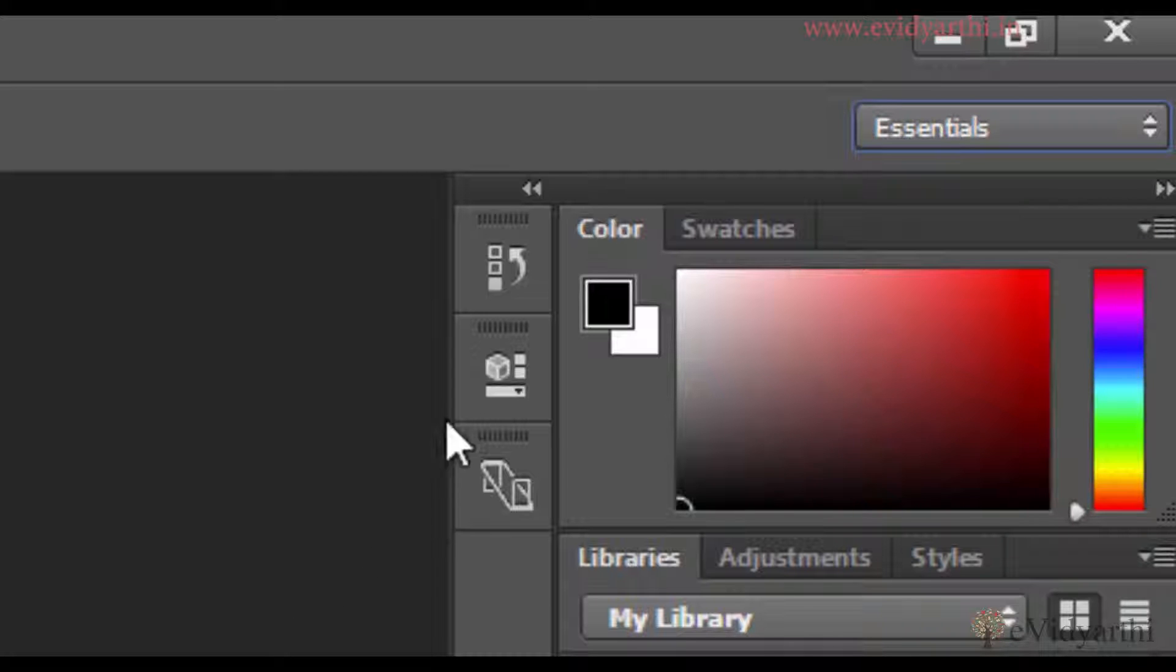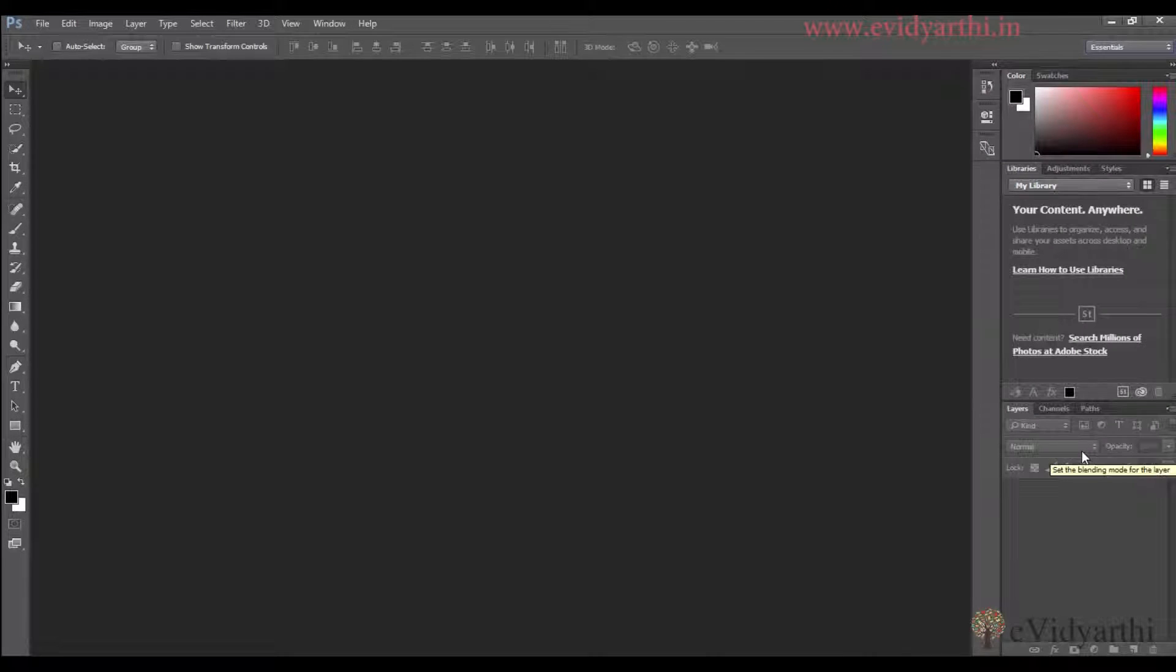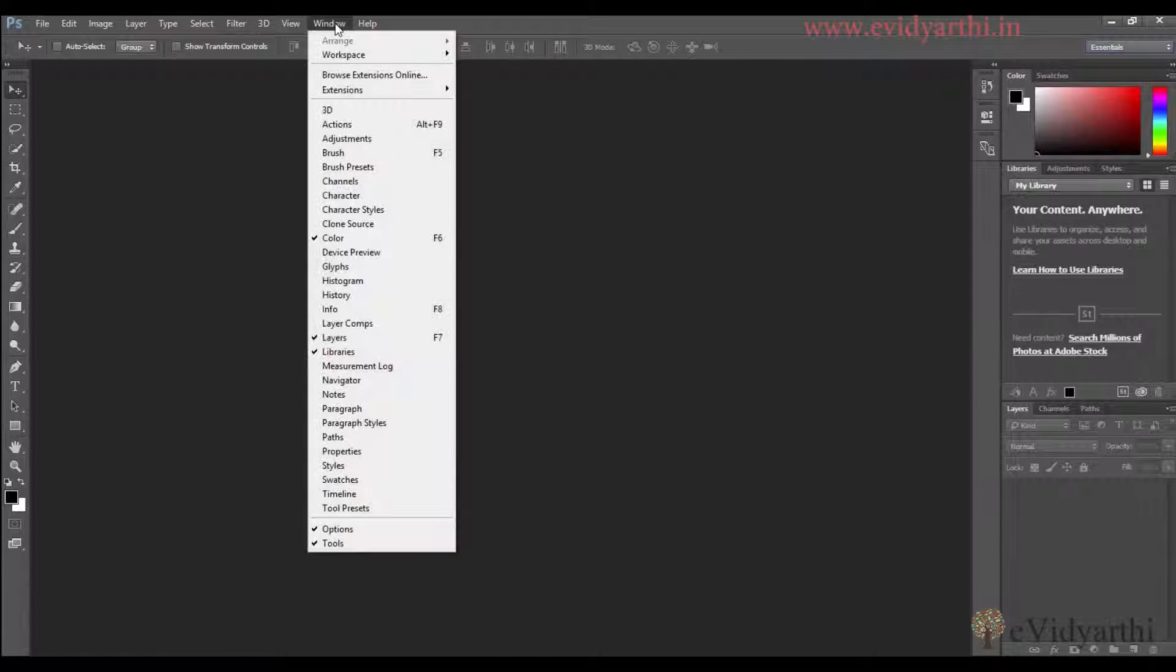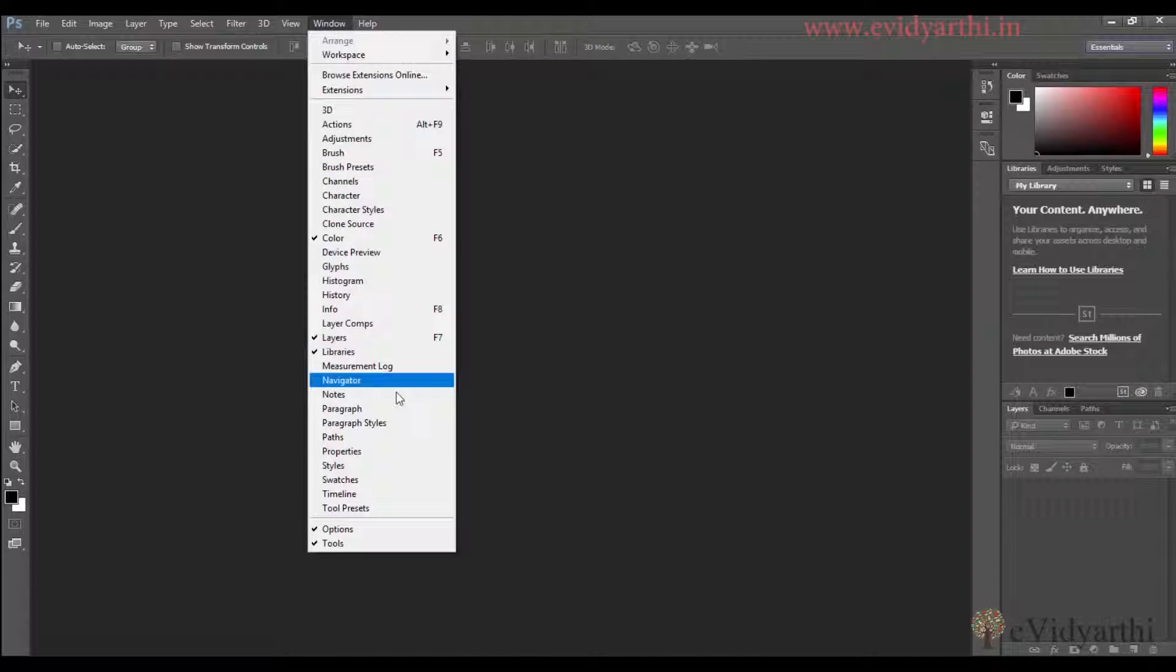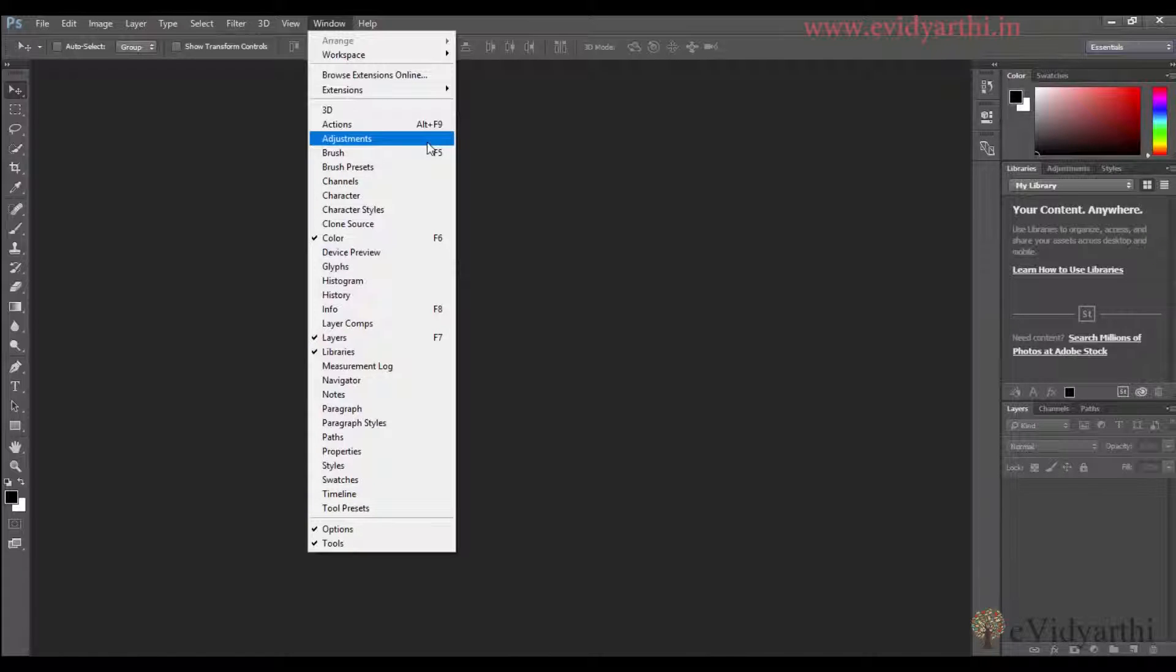You can see there are many panels here. If I go to Window, you'll see many options here. These are all different panels, but we don't have all of them displayed.